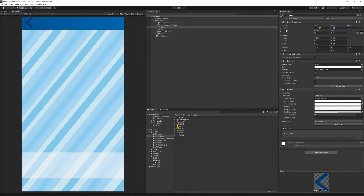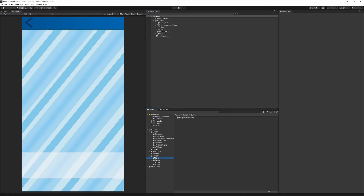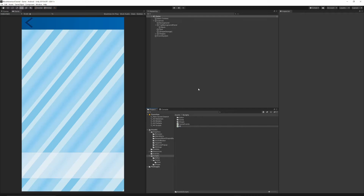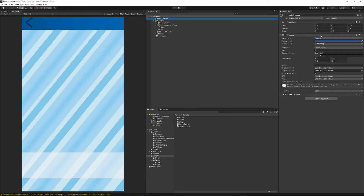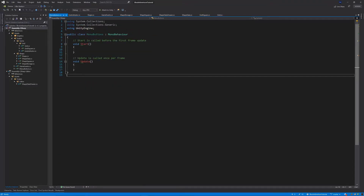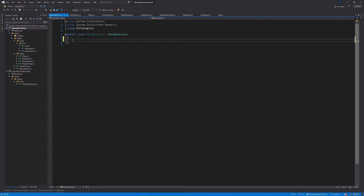Before adding behavior for the button, we need to create one more script. Save everything, go to the Scripts folder, right-click, create a C# Script, and call it MenuButtons. Then select the Main Camera inside the game scene, drag the MenuButtons script onto it so the Main Camera has this script assigned. Open the MenuButtons script.